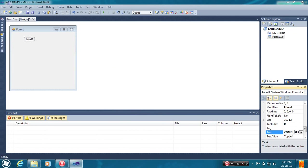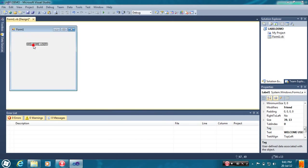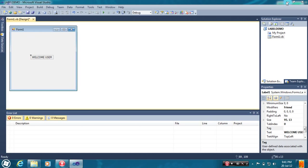You can see the text here. You can type anything to display the text in Label. Welcome user has typed. It is appearing here. This is the first property.